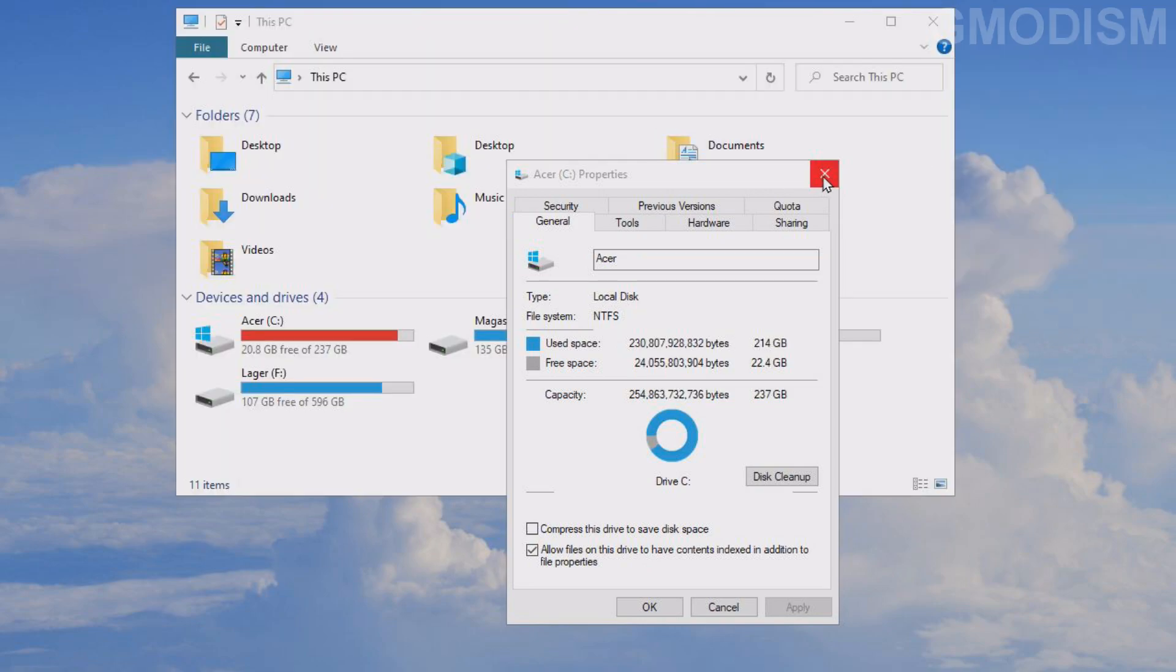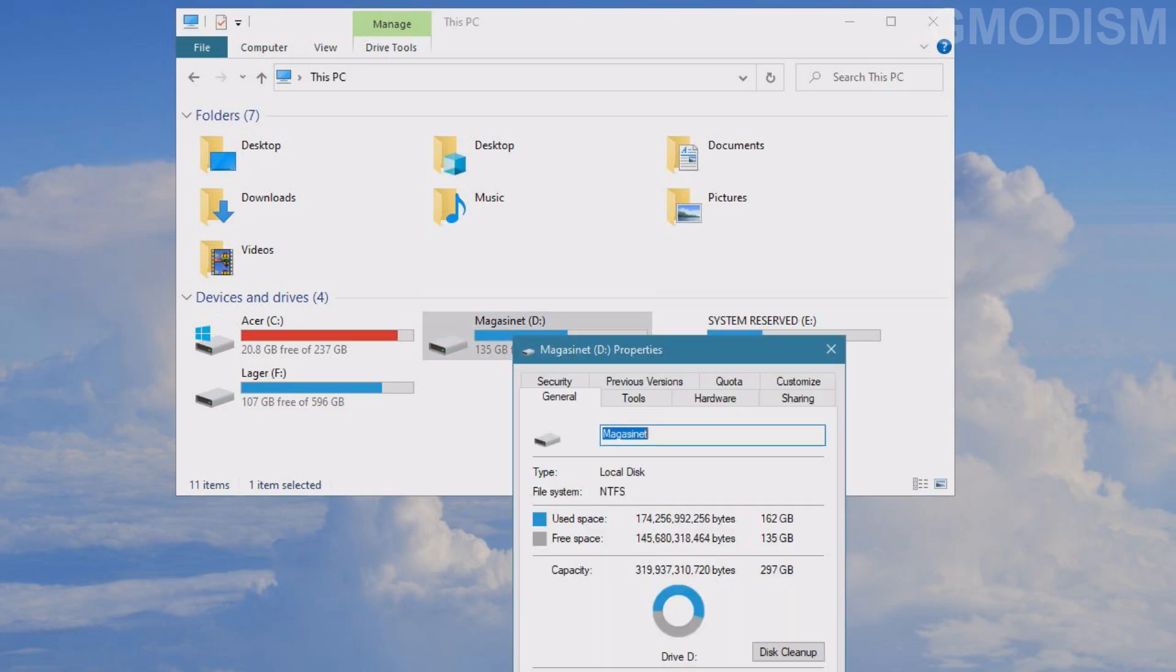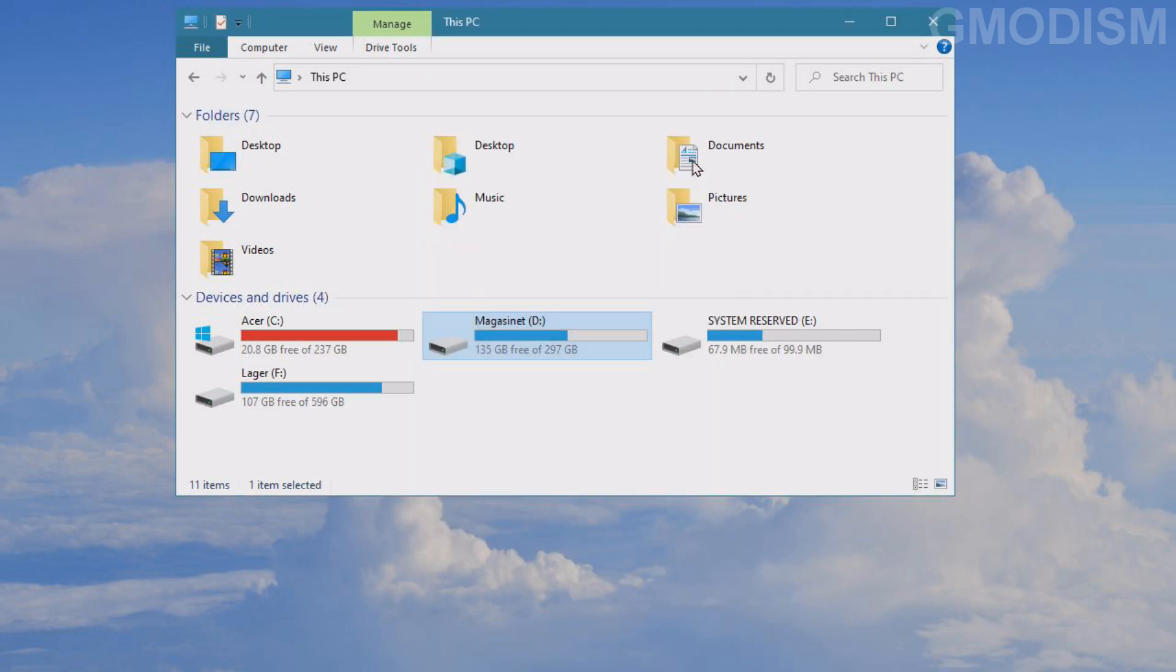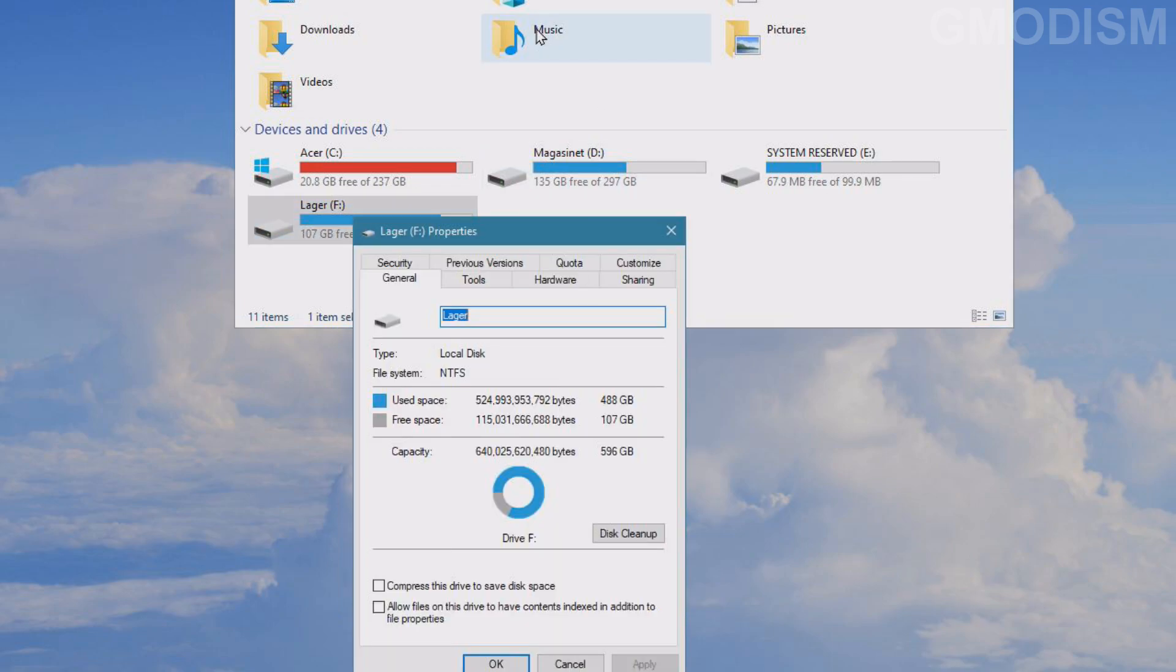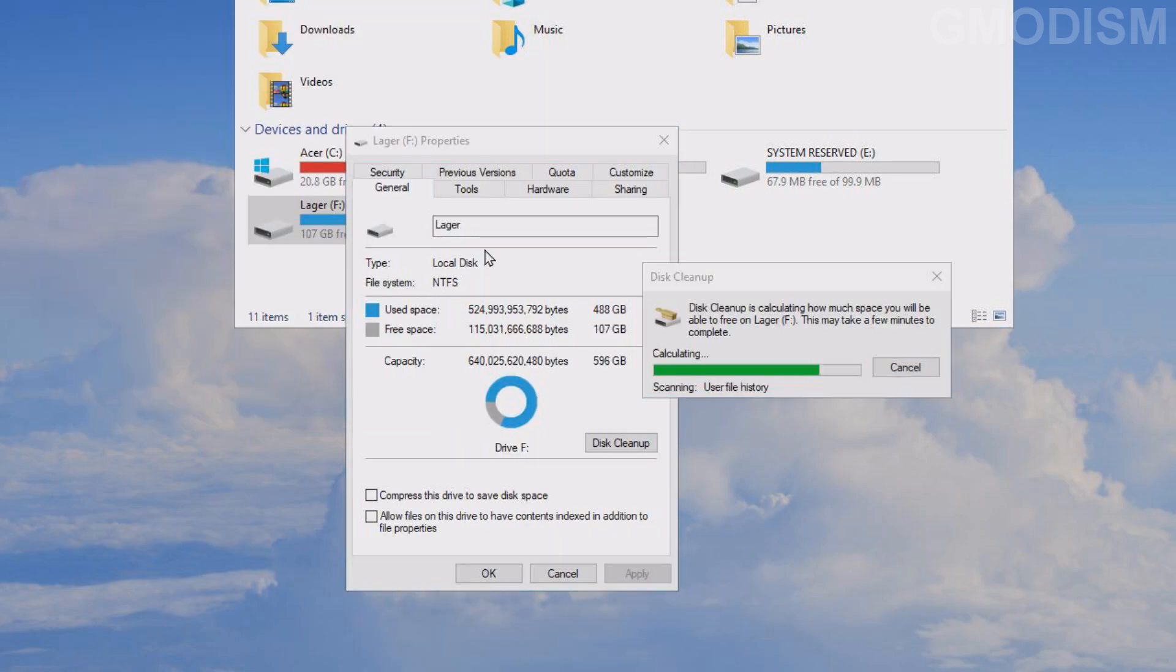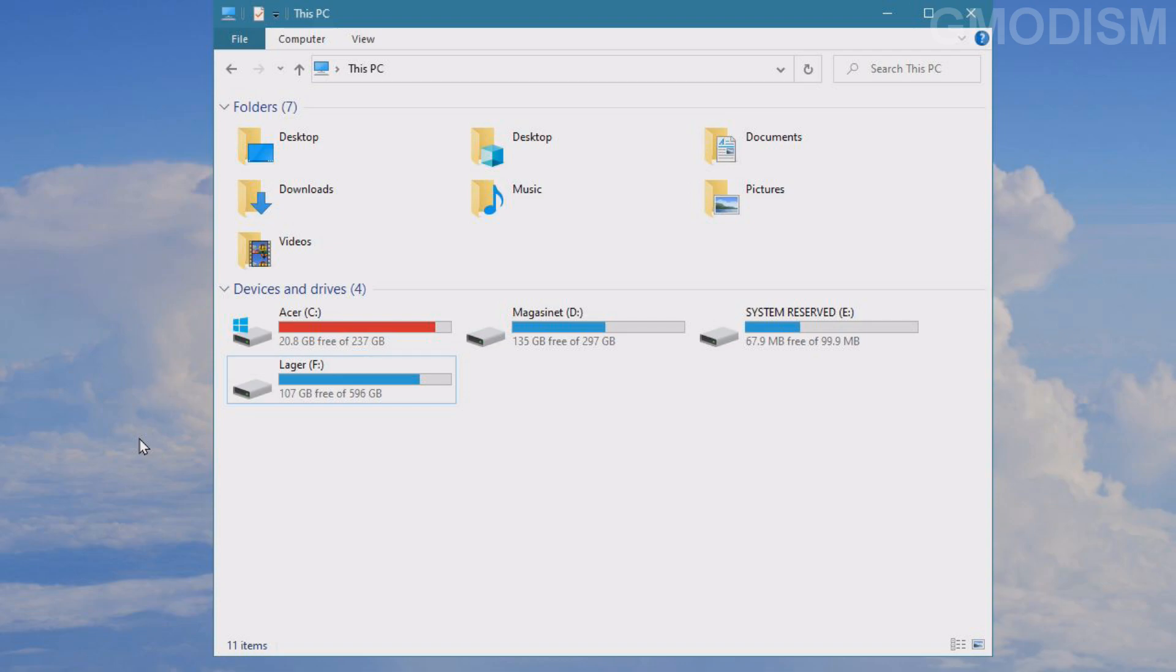You can do this on the other drives, and we can see for this drive there is nothing to clean up. Let's select our F drive. Nothing there either. And there we go.